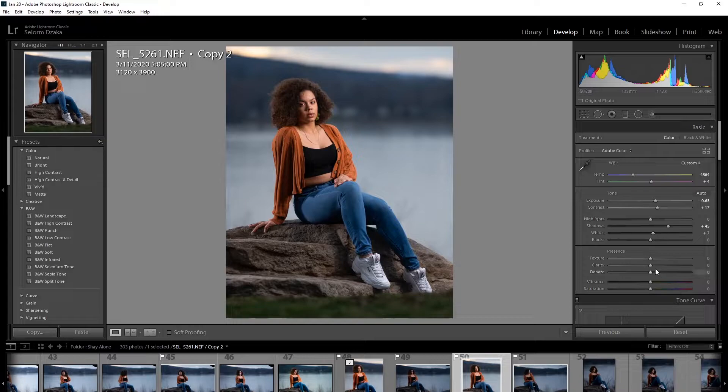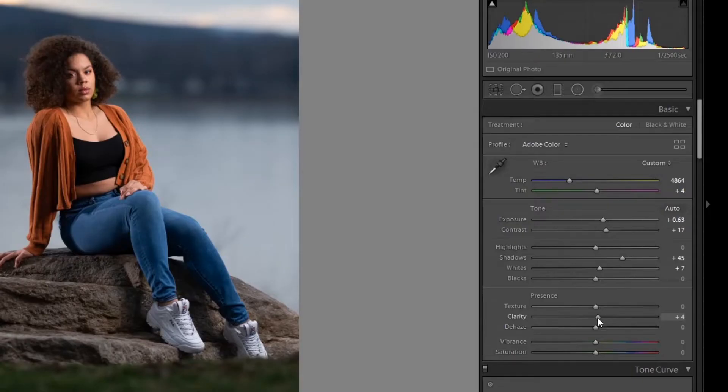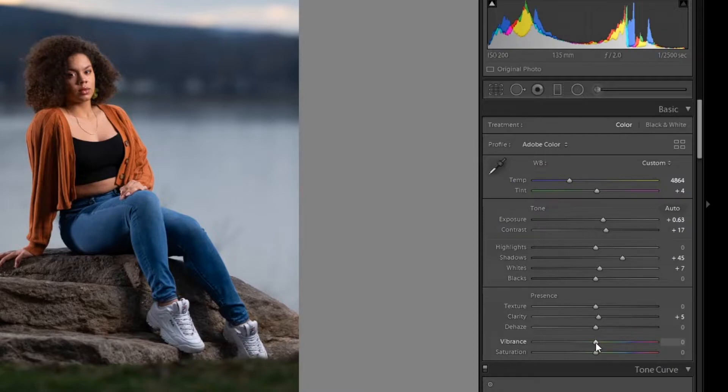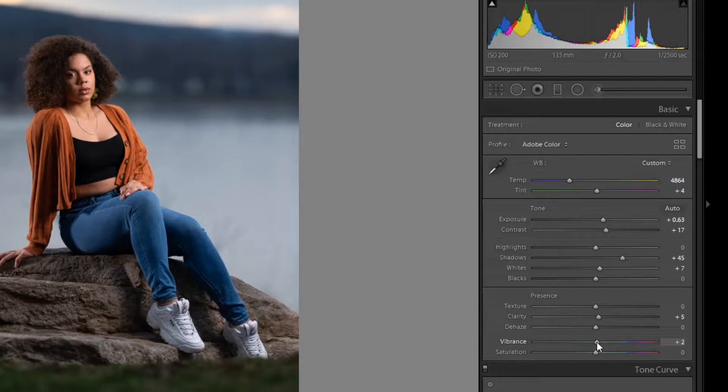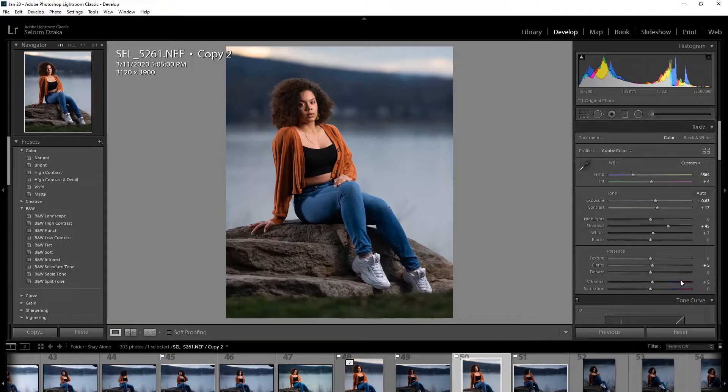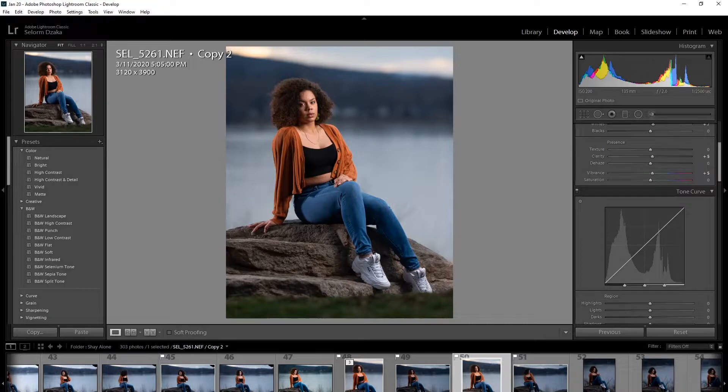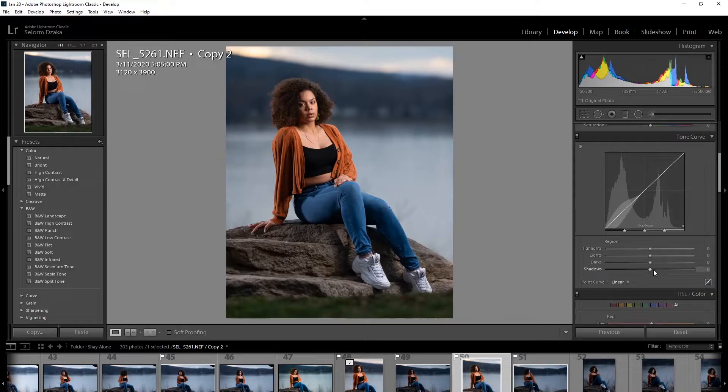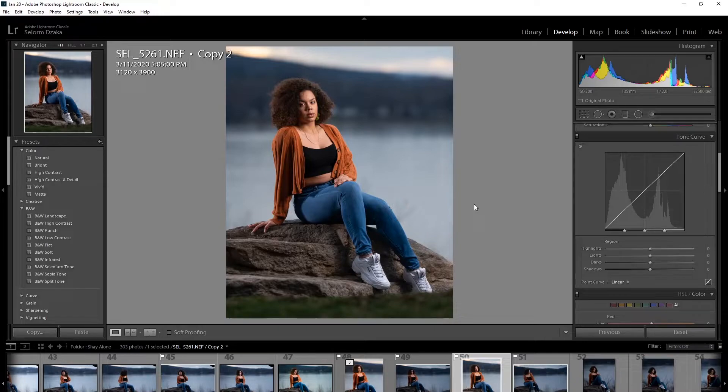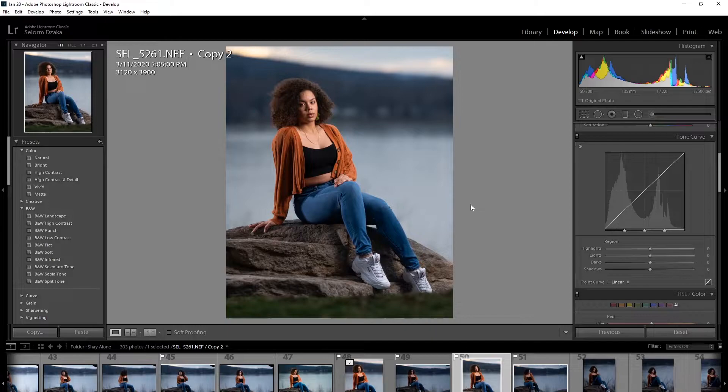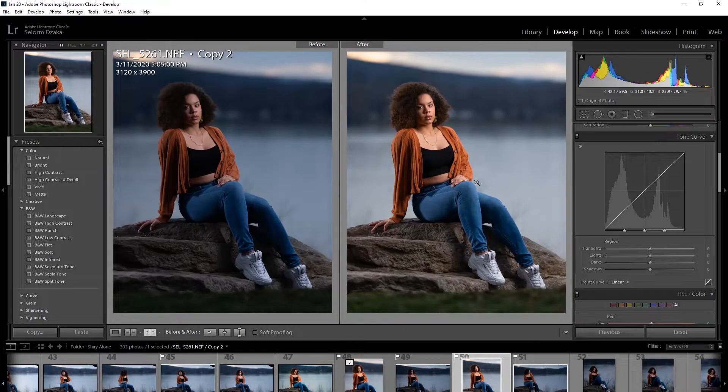And this is just an old habit. I always like to do plus five clarity and plus five vibrance. Now this is a quick edit. So we're not going to do any tone curve or whatnot. So pretty much at this point, you are almost done with your edit. And if you hit the before and after, you see how much of a difference this is. But let's go give it a little pop.